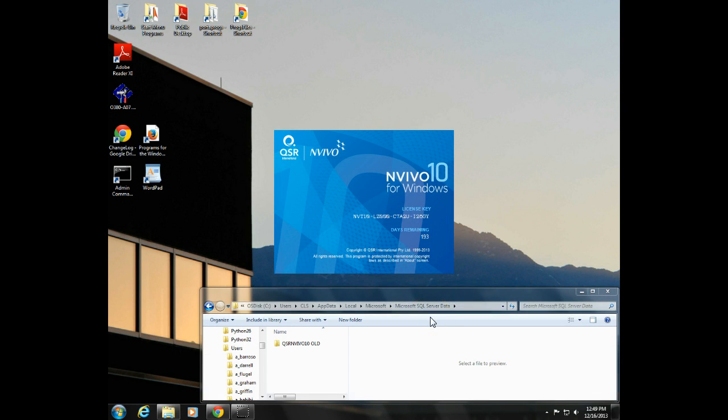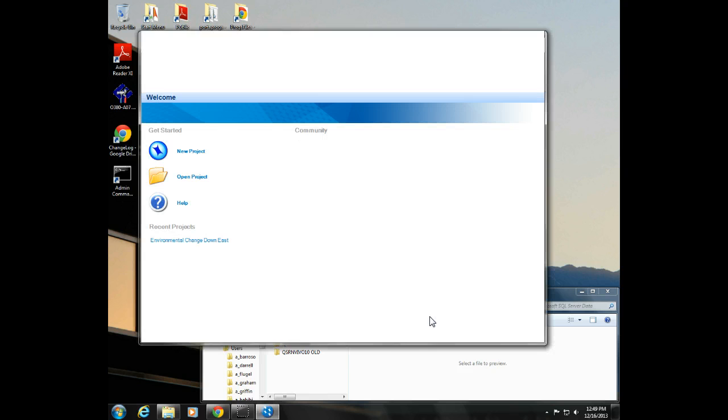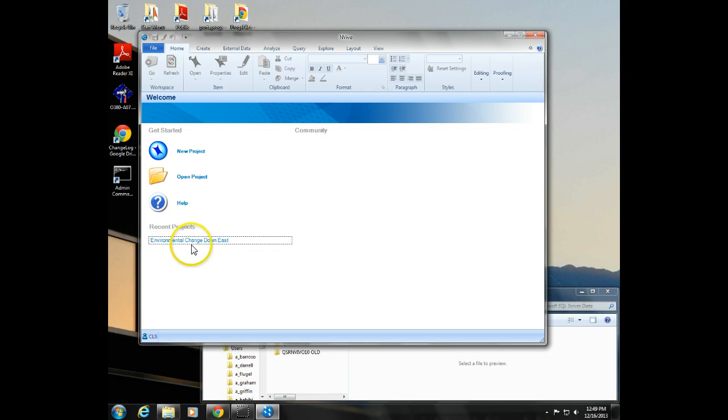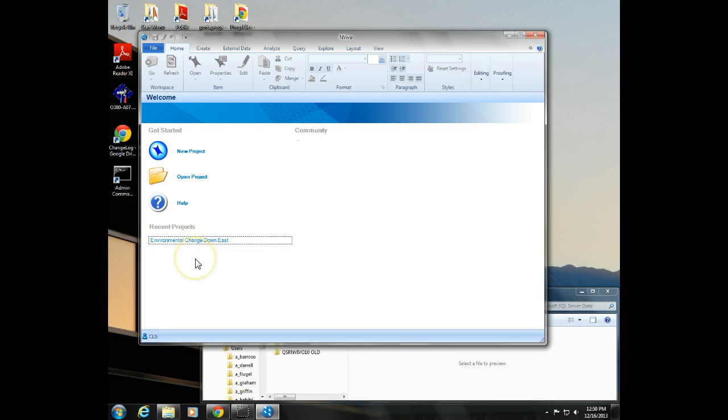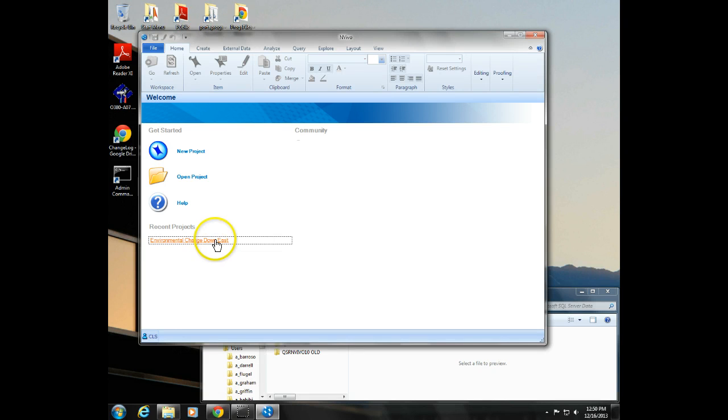So here we've got NVivo opening. Go ahead and click the project. If you get really impatient, of course, you can click it again a couple times. It won't open any faster.